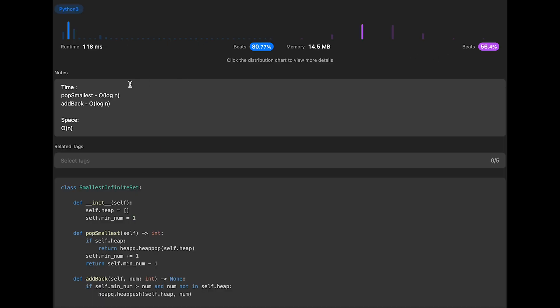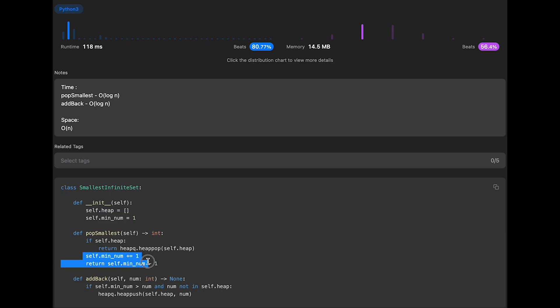And the time complexity of this solution should be for pop smallest function order of log n. Because if we have numbers in heap, we should return the smallest number from heap. So we execute heap pop here. So that is order of log n. And if we don't have any numbers in heap, this operation should be order of one, constant time.